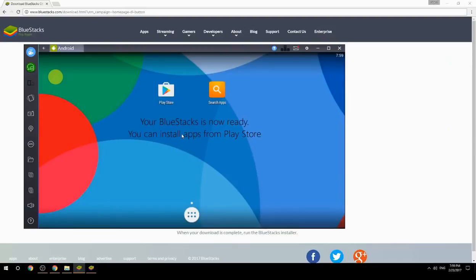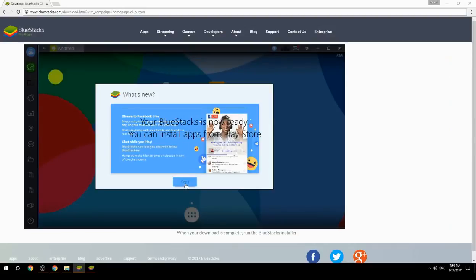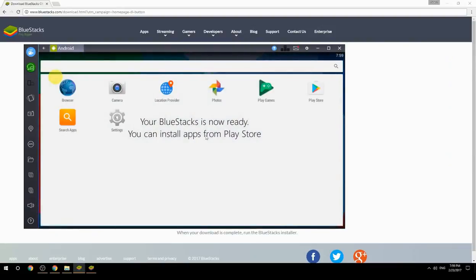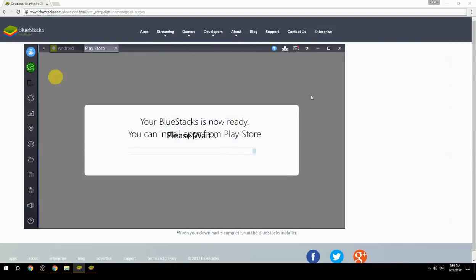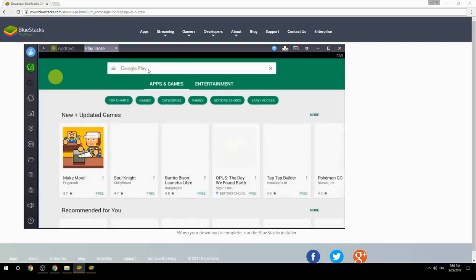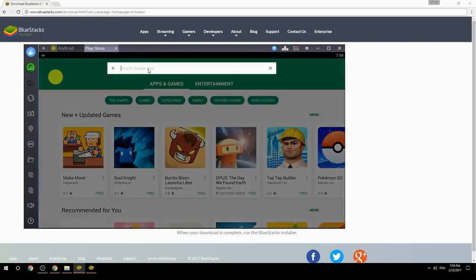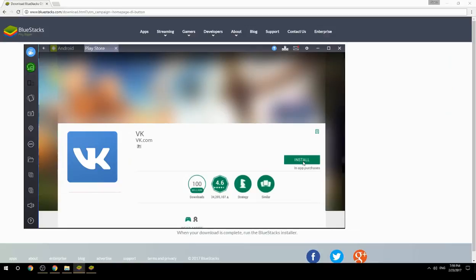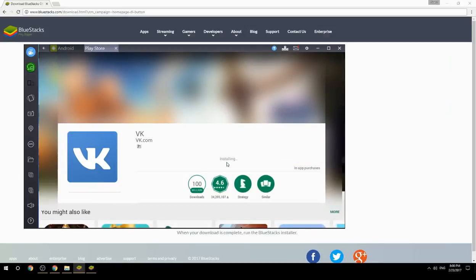Your BlueStacks is now ready and you can install apps from the Play Store. Search for your game name inside Google Play, click on the game icon, click the Install button, and once installation is finished, begin playing.